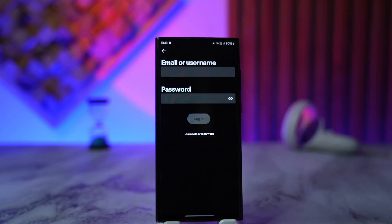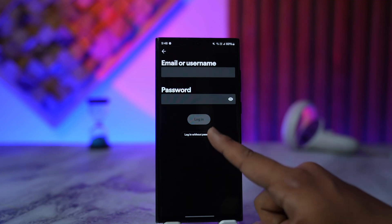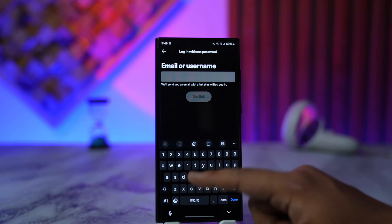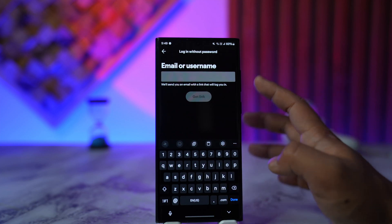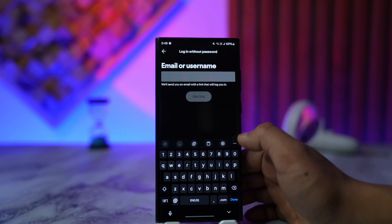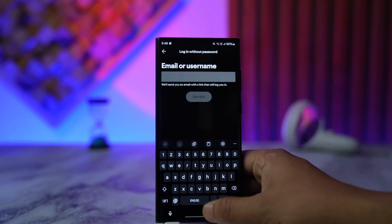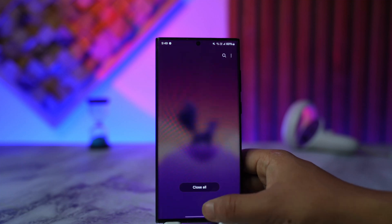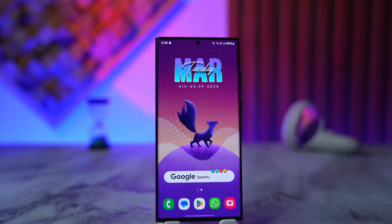If you don't remember your password and would like to reset it, you can actually reset using your browser, or you can also go to the login without password button right here. Once you go to login without password, just enter your email. Spotify will then send a link to your email which you can use to go ahead and reset it.